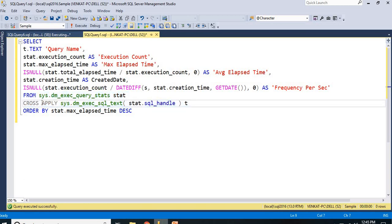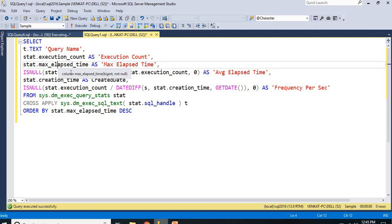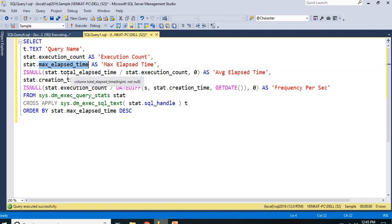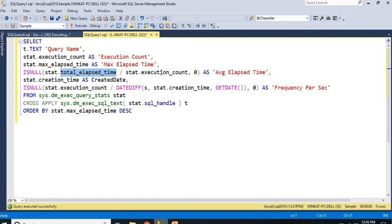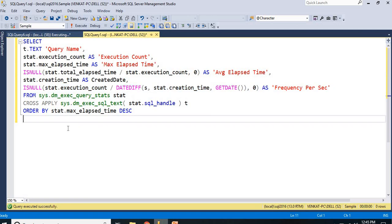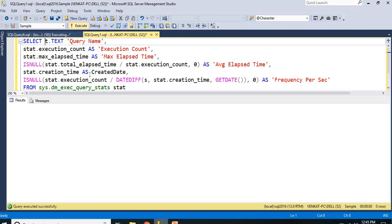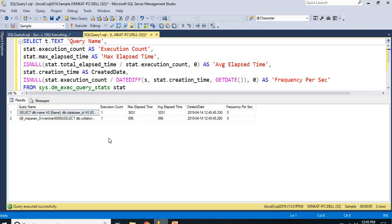The output columns I am getting are: t.text — which is the query name; stat.execution_count — the execution count; stat.max_elapsed_time — how much time it is taking; and stat.total_elapsed_time divided by execution_count — which gives the average elapsed time. Also created date and frequency per second, which you can remove if not needed. Let me run this.